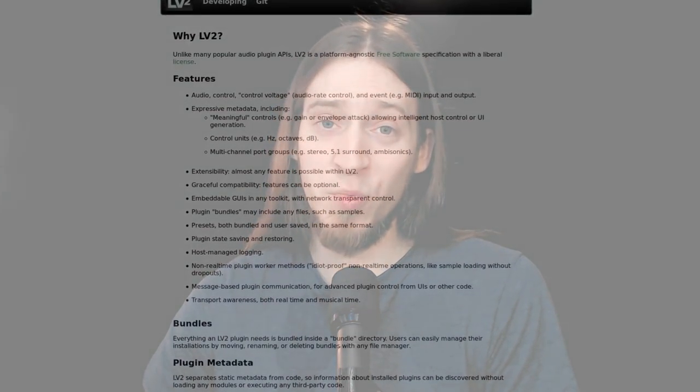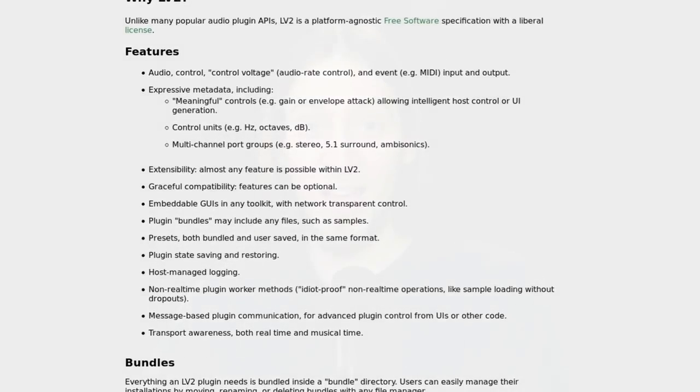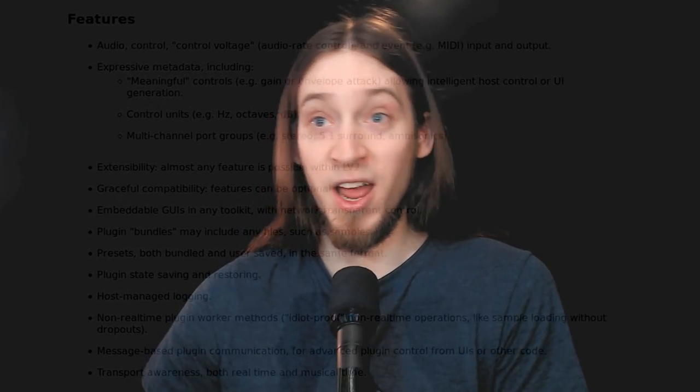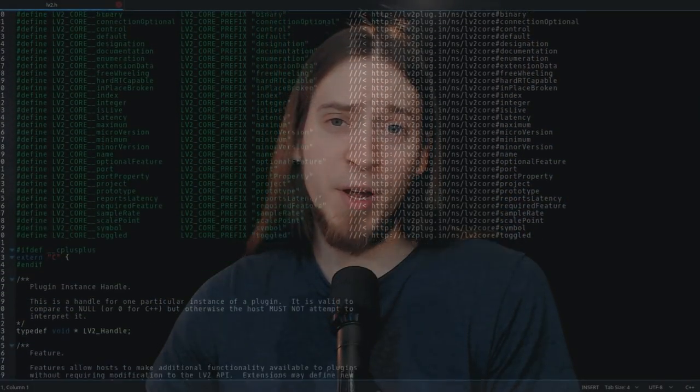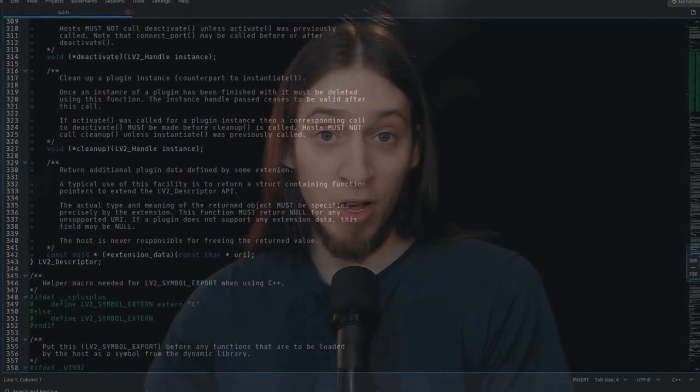LV2 supports everything we need: custom graphical user interfaces, audio, MIDI, and control voltage signal processing, any number and combination of input and output ports, and many smaller awesome features that only programmers will understand. And it's extensible. The core of LV2 is very simple — not much more complex than LADSPA — but you can add extensions onto this core to make anything possible with LV2 plugins.